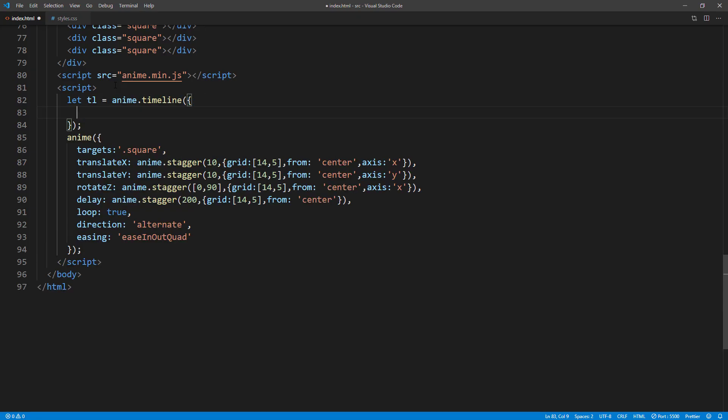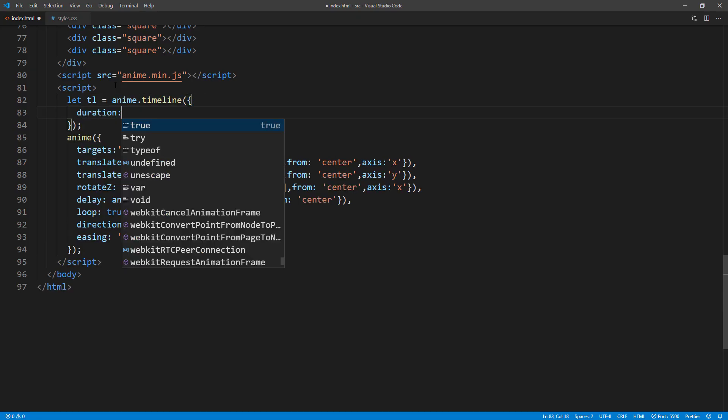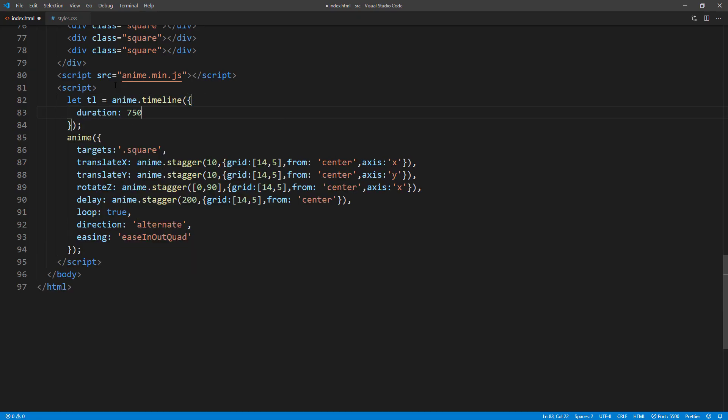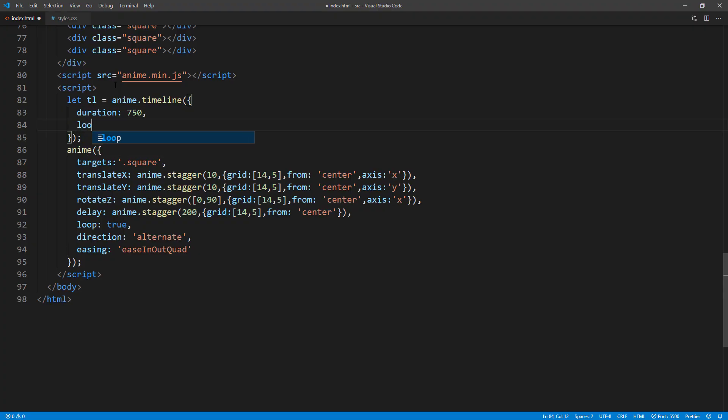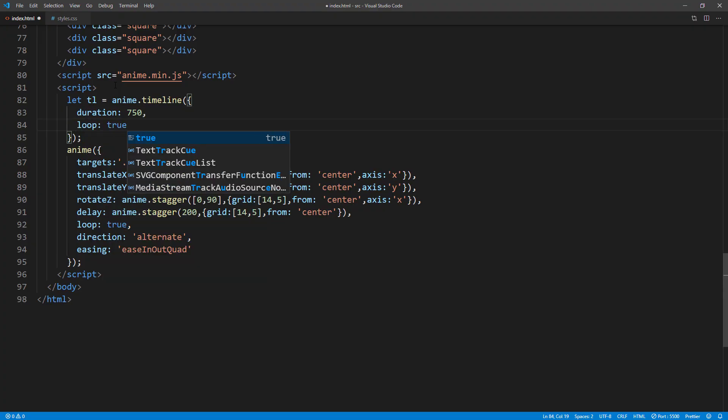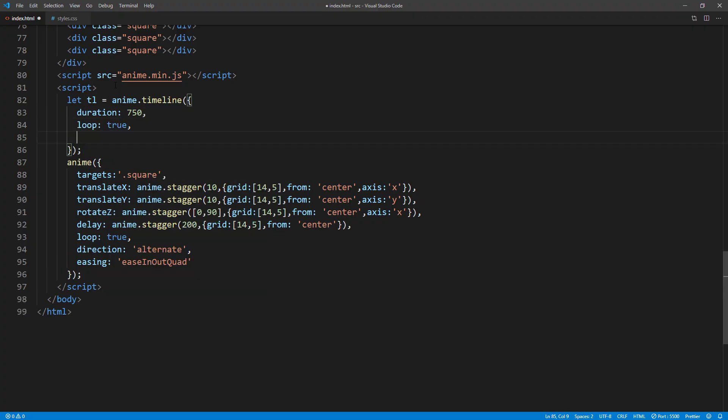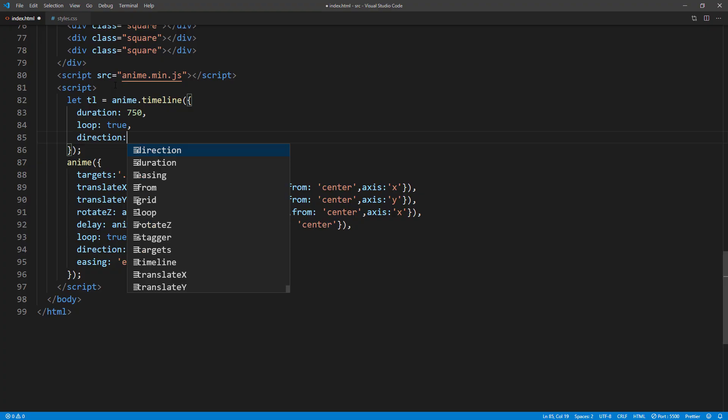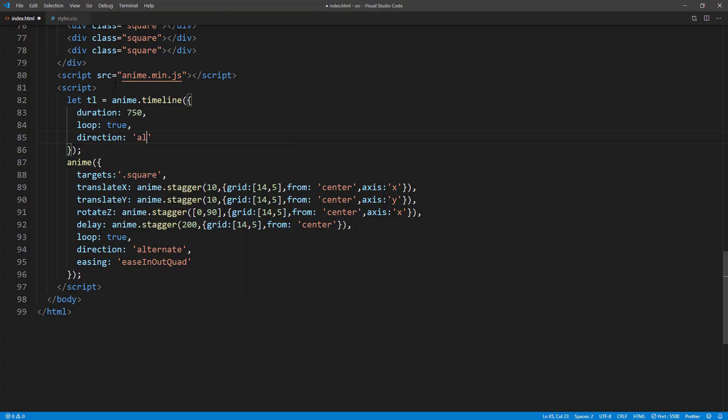Then customize the timeline duration, loop, and direction. Same way as previously. Then you can add the animation to the timeline using add method.